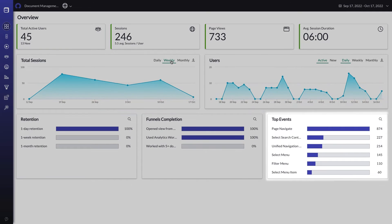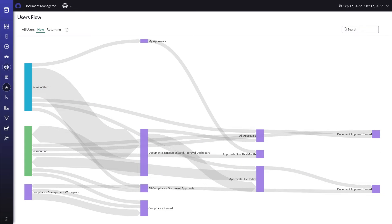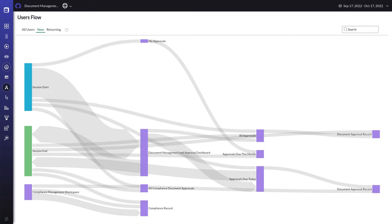Using data points like top events, retention rate, and the detailed user flow diagram, you can better understand the interaction patterns of your users, allowing you to find opportunities for improvement.